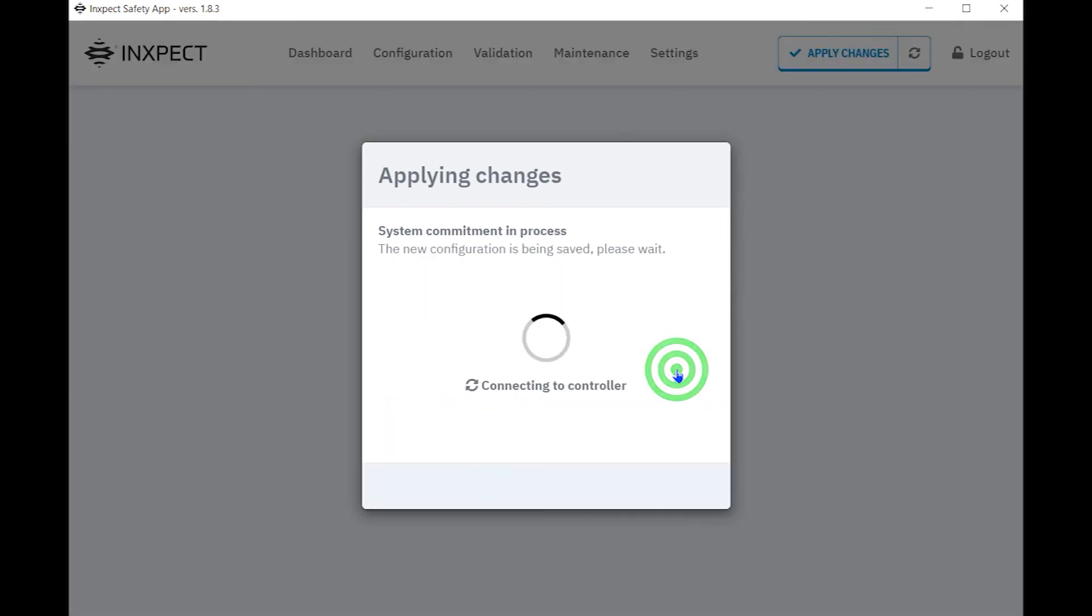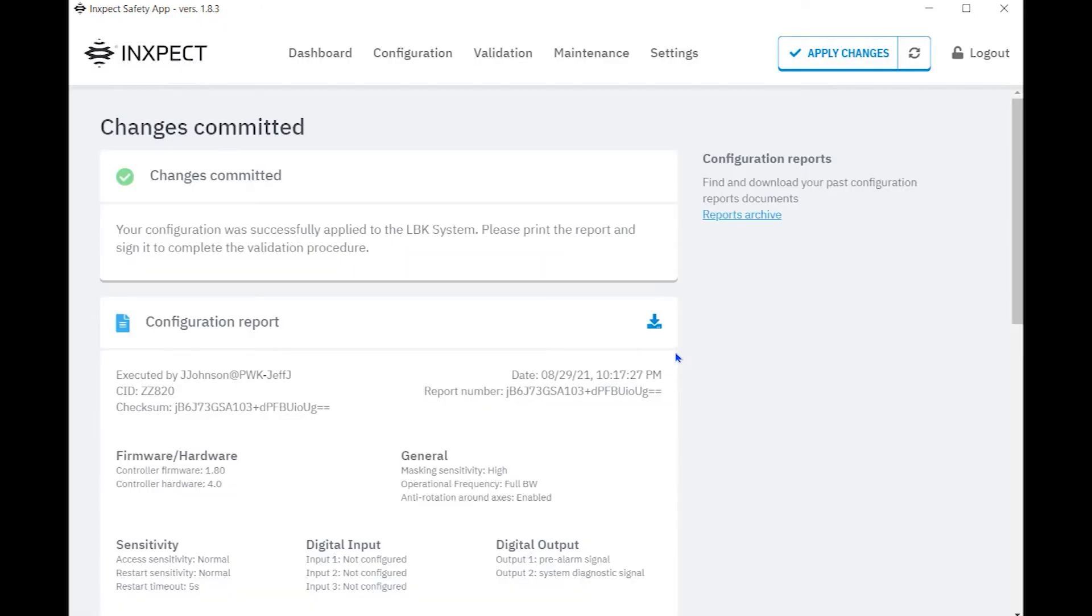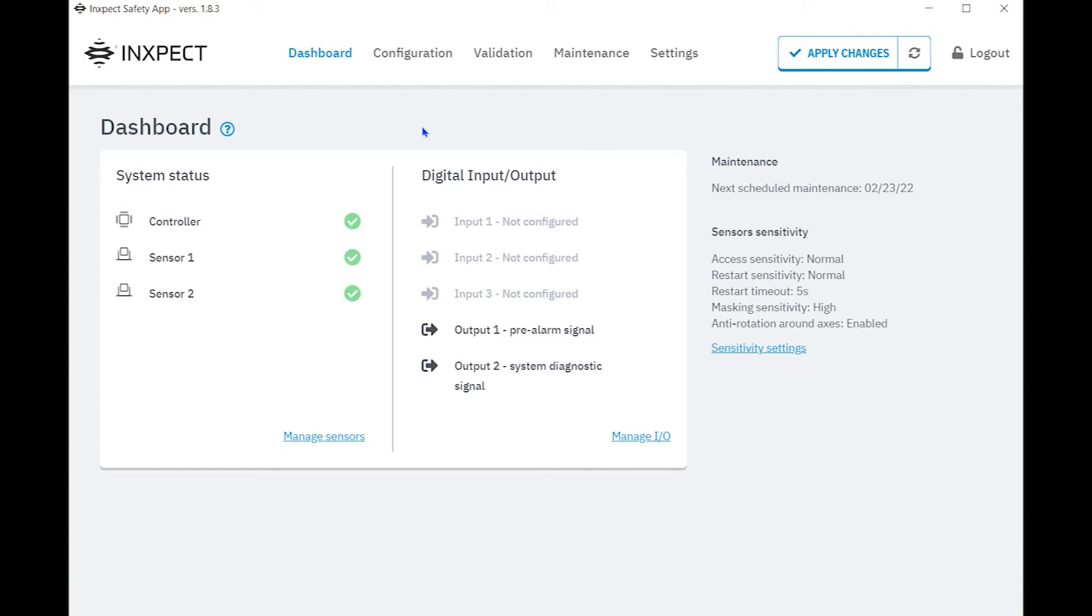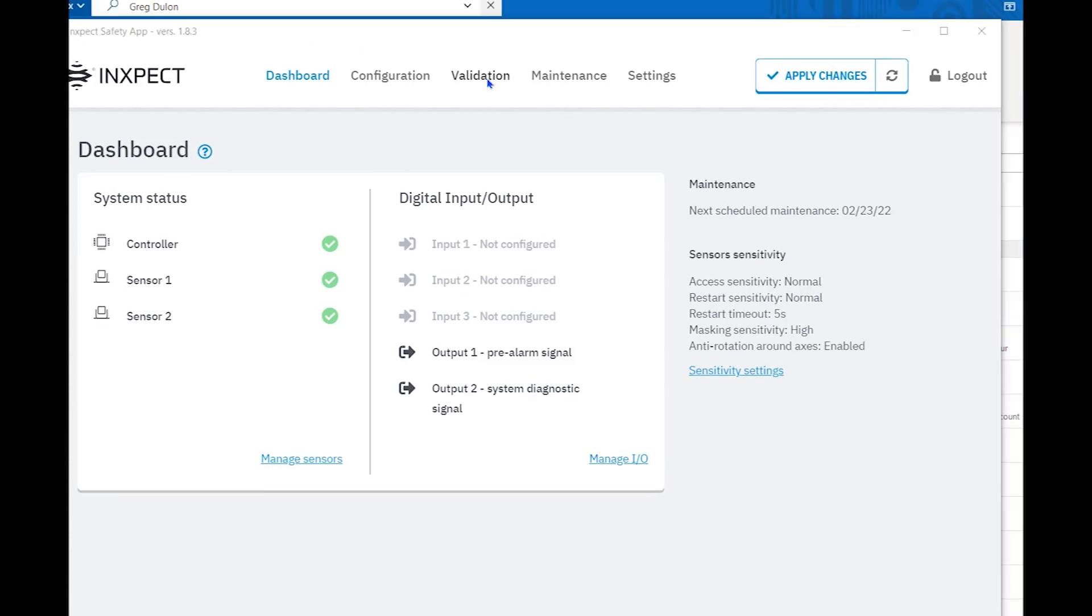Once downloaded, the configuration report is updated, reflecting the changes made. If we go to the dashboard, we can see that the system status now reflects that the controller and two sensors have been successfully added and connected to the controller. The configured outputs are shown in the digital I.O. This is confirmation that your controller and sensors are properly functioning and that the configuration download was successful.